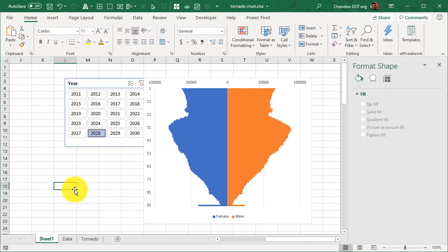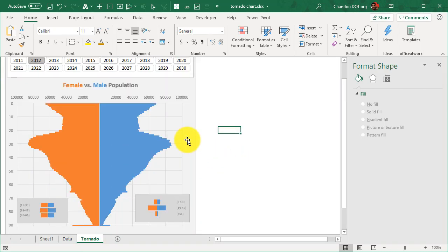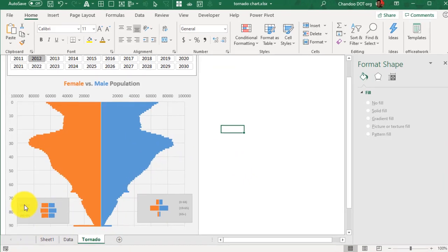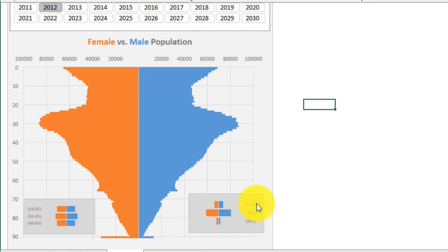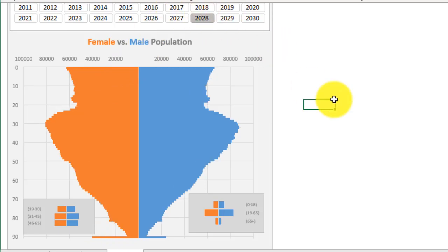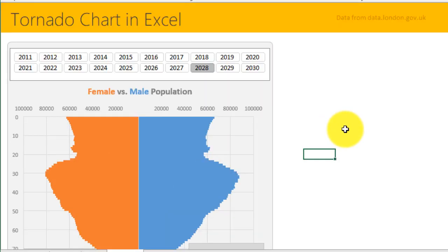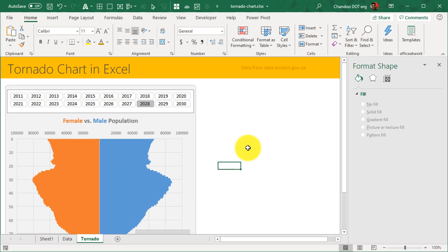So there you go. This is how you can make a tornado chart. This is the final one that I made. All I did is I applied some more formatting, grid lines, etc., and then I added two tiny tornadoes, one for the age groups working age groups 19 to 65, and then the other is for kids 0 to 18, working population and retired people to show what that mix looks like for London for any given year.